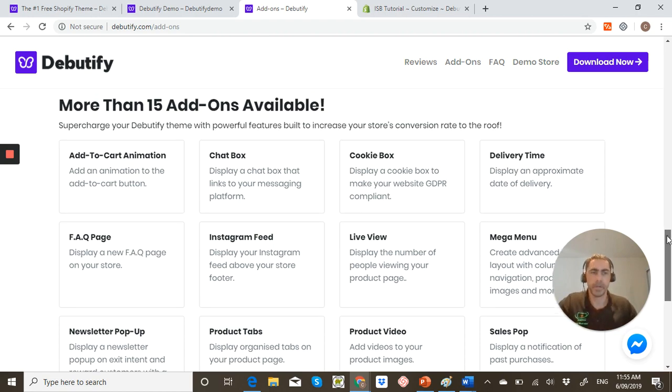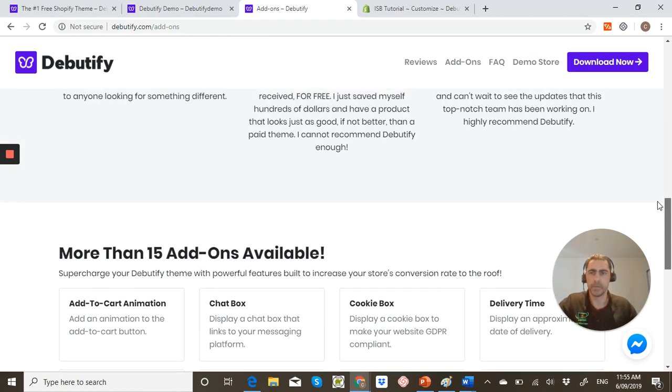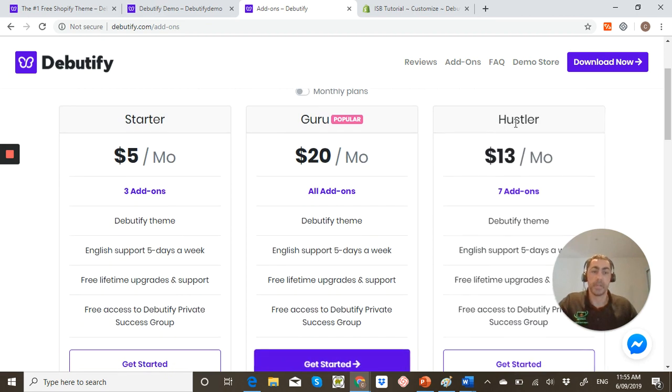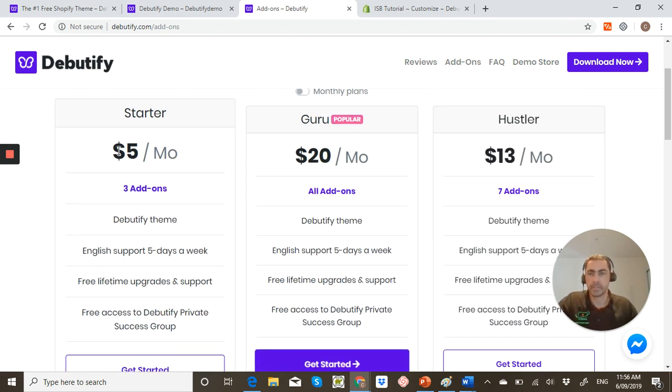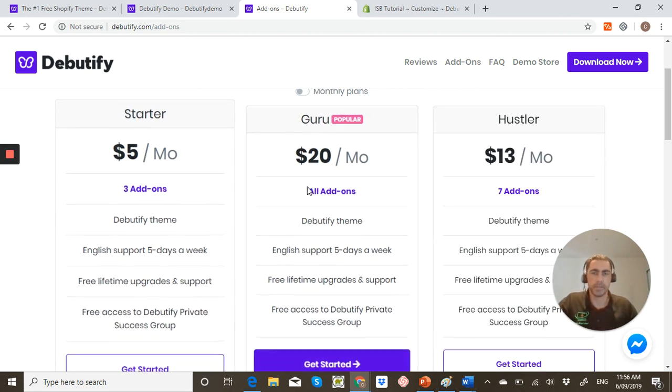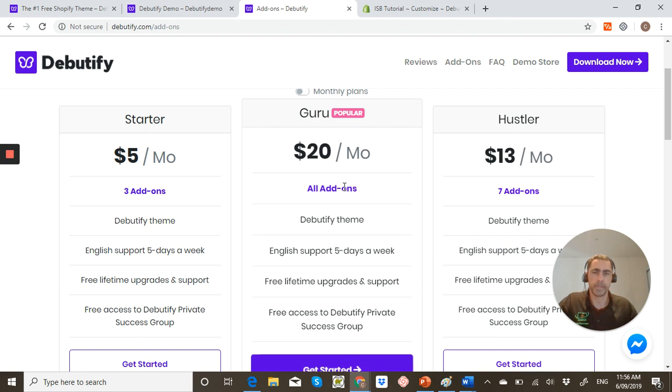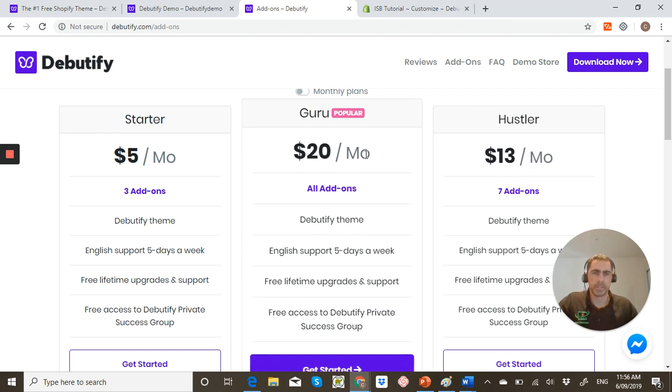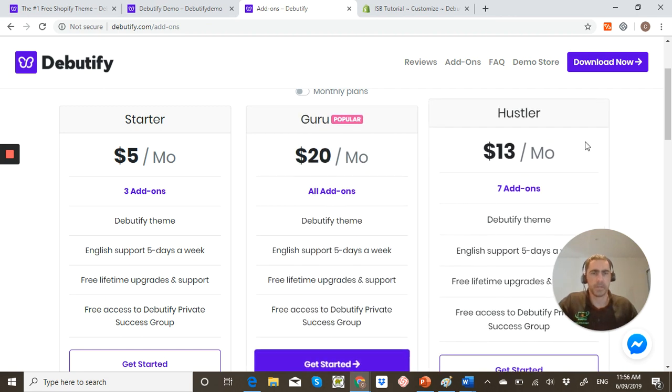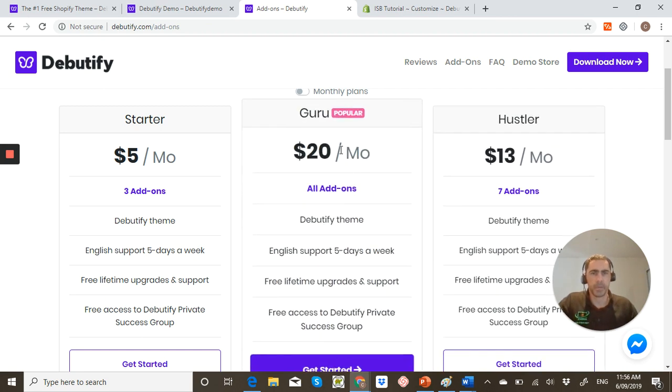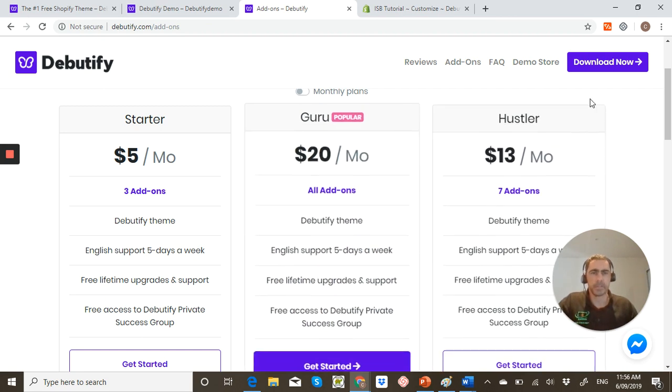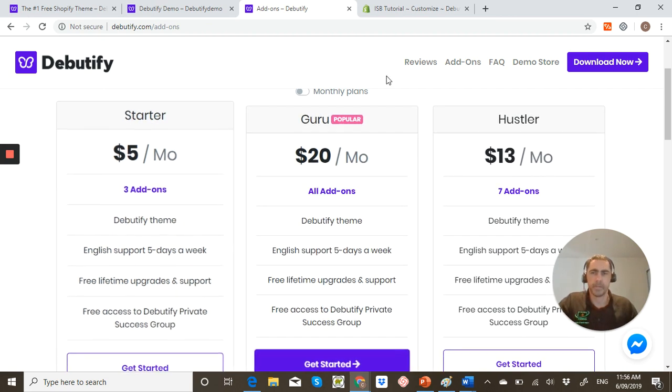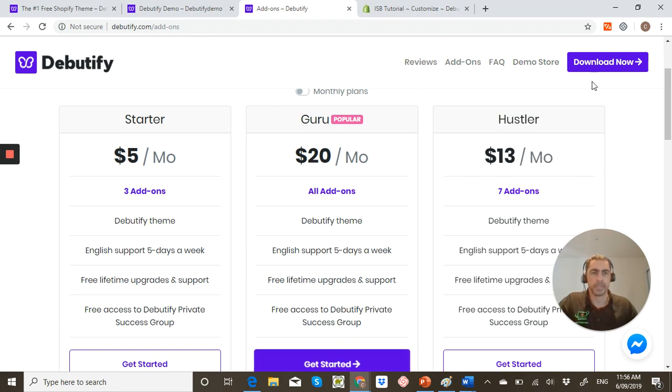So how that actually works is these are the plans I actually have. So like for $5 a month, you can add three of the add-ons and for 20, you can add all of them. For 13, you can add seven. Personally, the $20 one you probably don't need at the moment. The $5 one's a pretty good start.